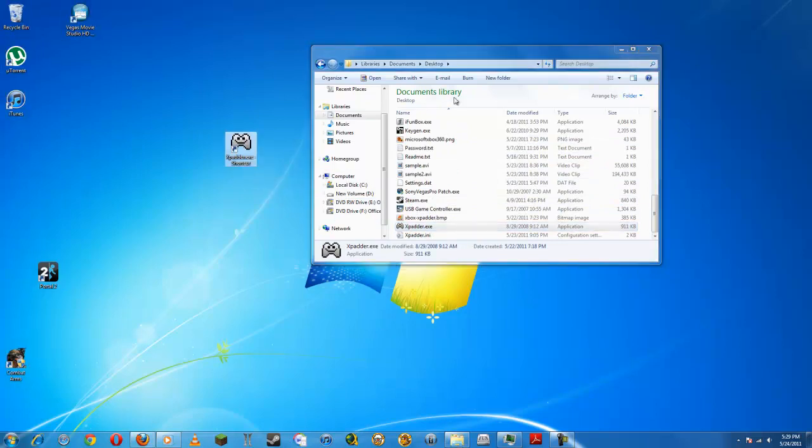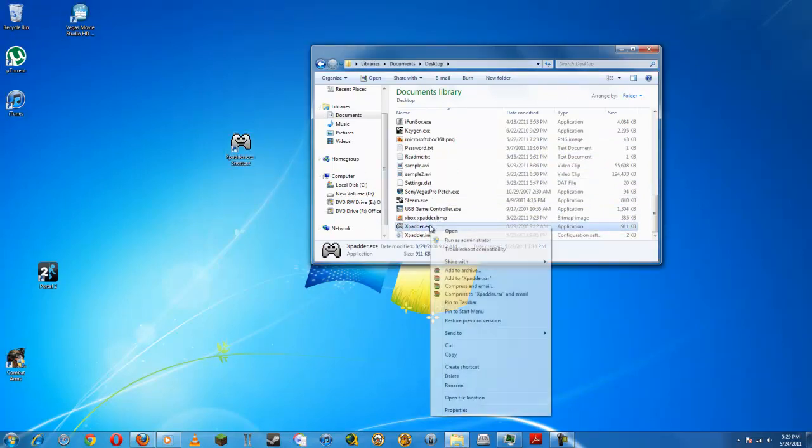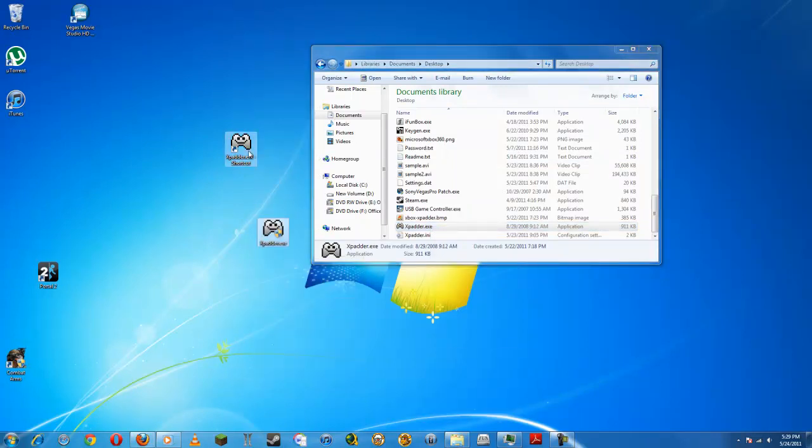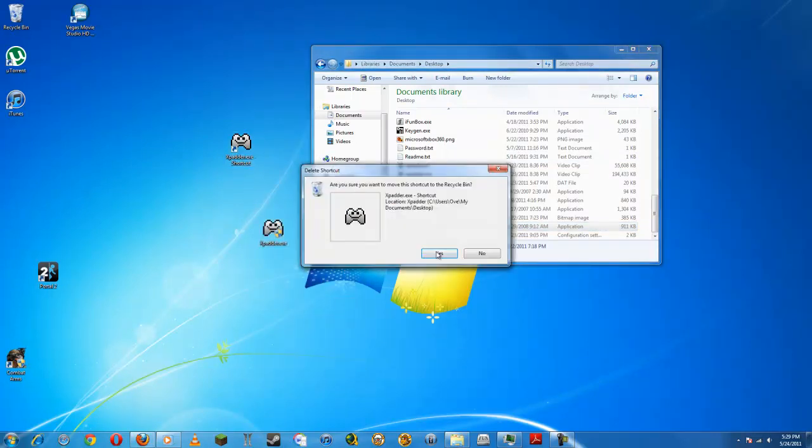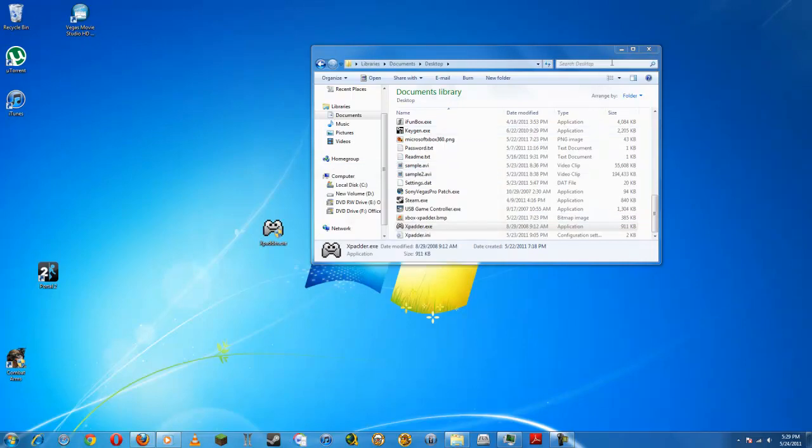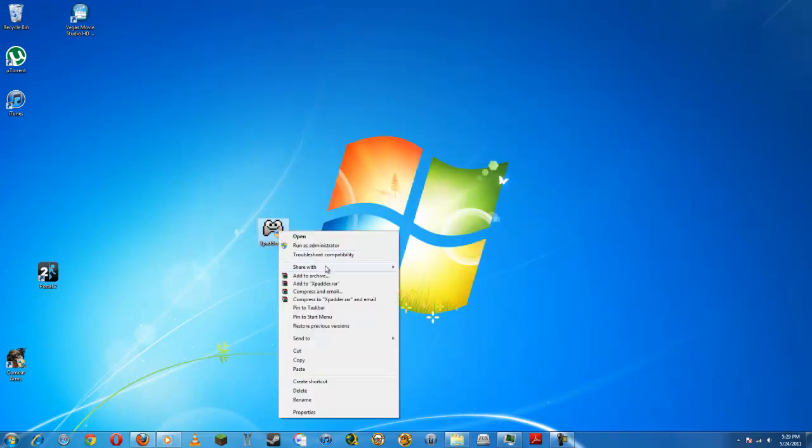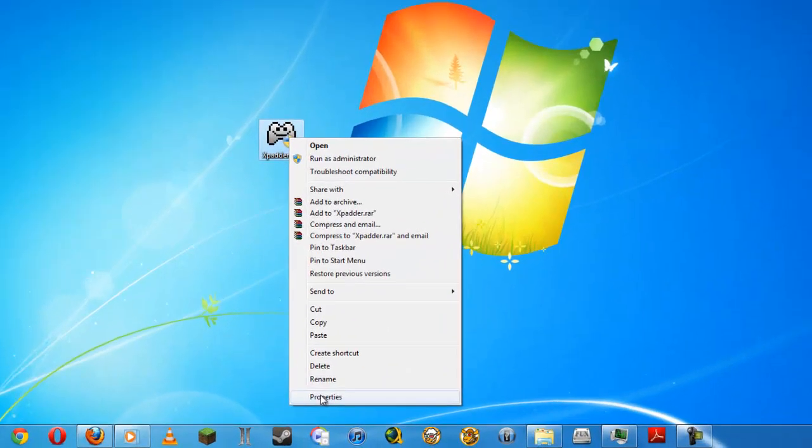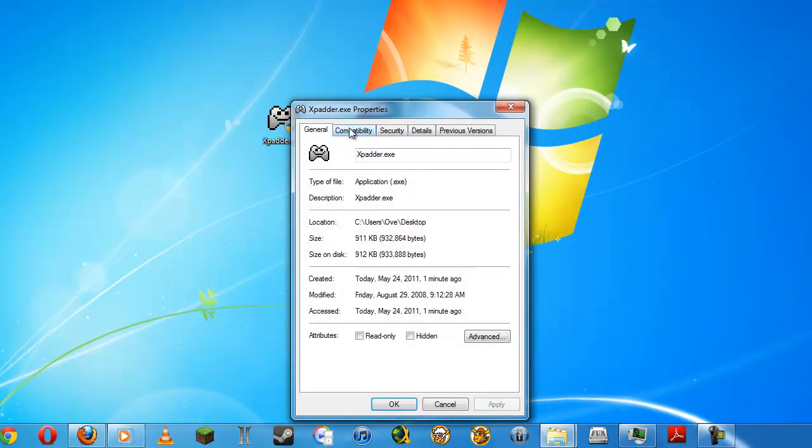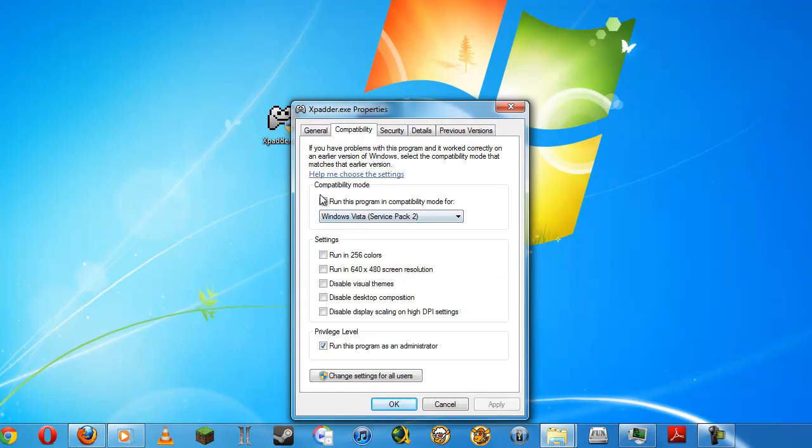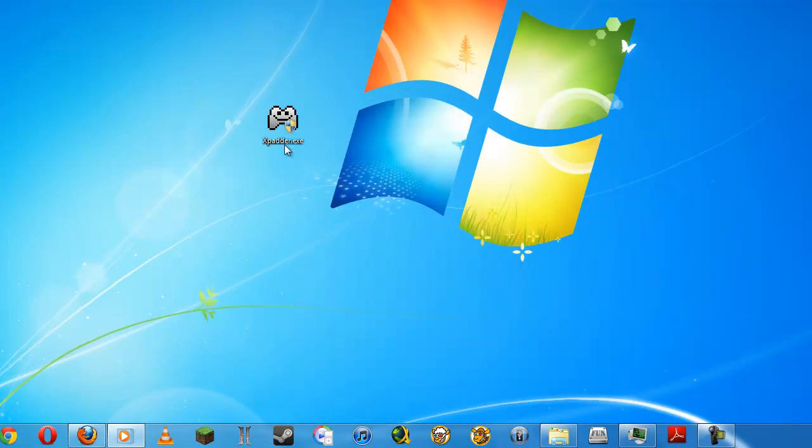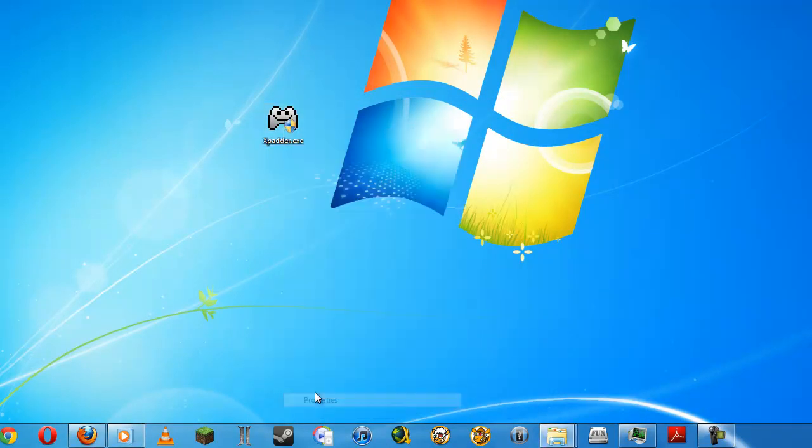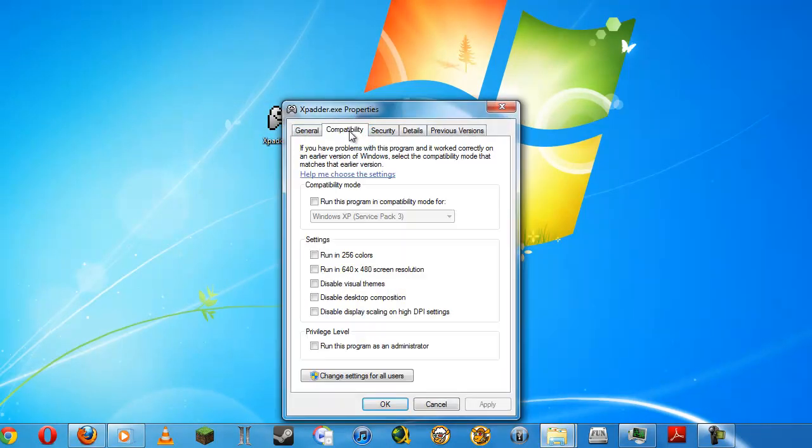Now if you're on Windows 7, you need to go to properties and it should look like this. When you enter properties, you need to go to compatibility and click run this program in compatibility mode.